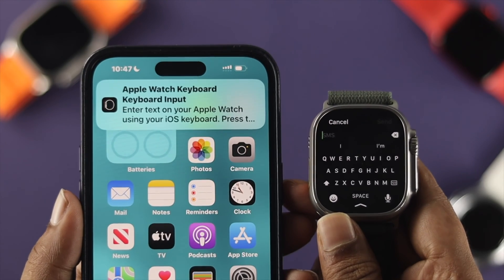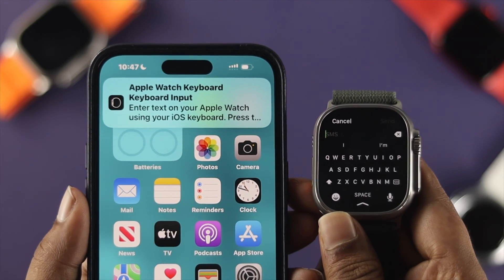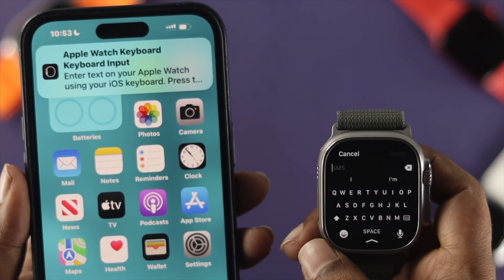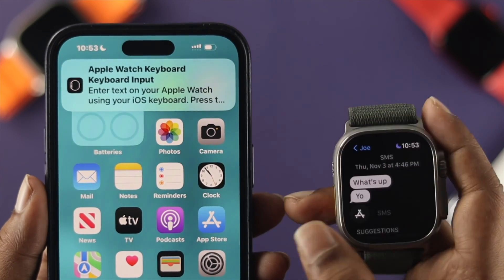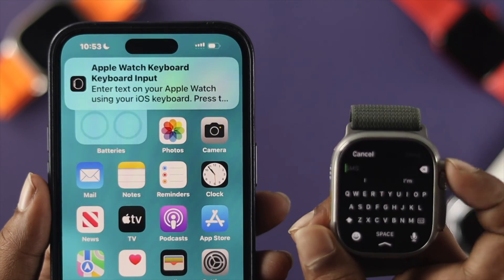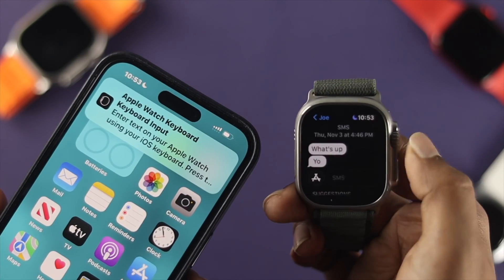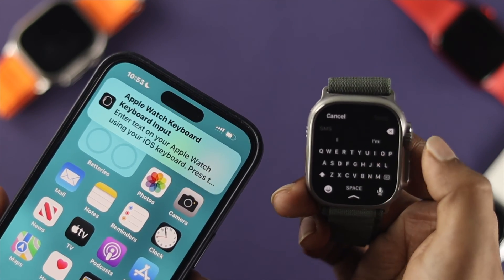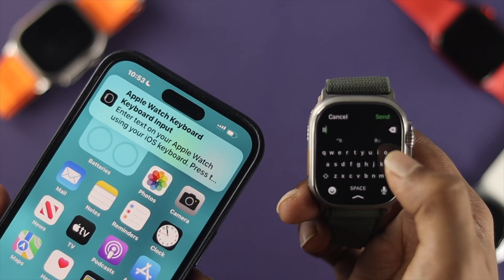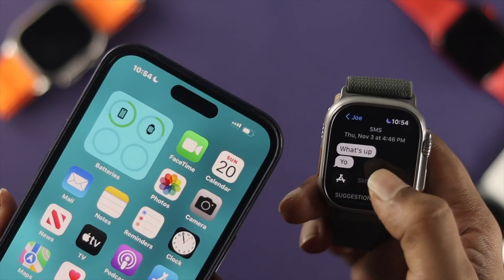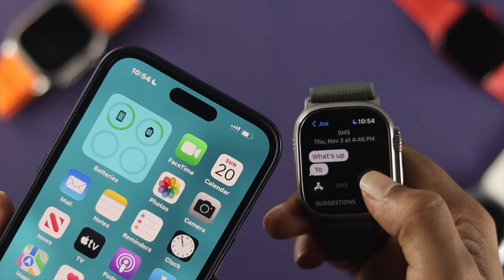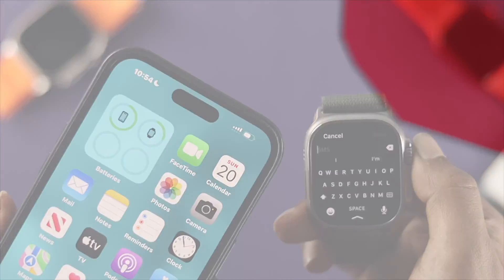Welcome back to this channel. You might notice that whenever you try to write something down on your Apple Watch — whether to send a text message or enter a password for your Apple ID — you get a prompt on your iPhone. Sometimes people find that annoying and want to know how to turn it off. If you want to learn how to disable this feature, watch this simple video.